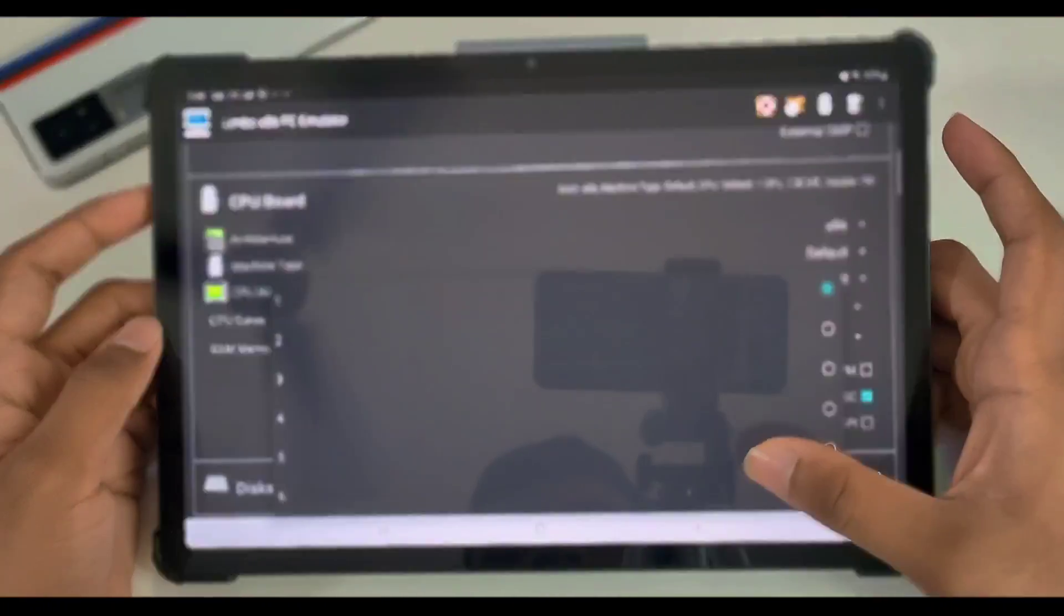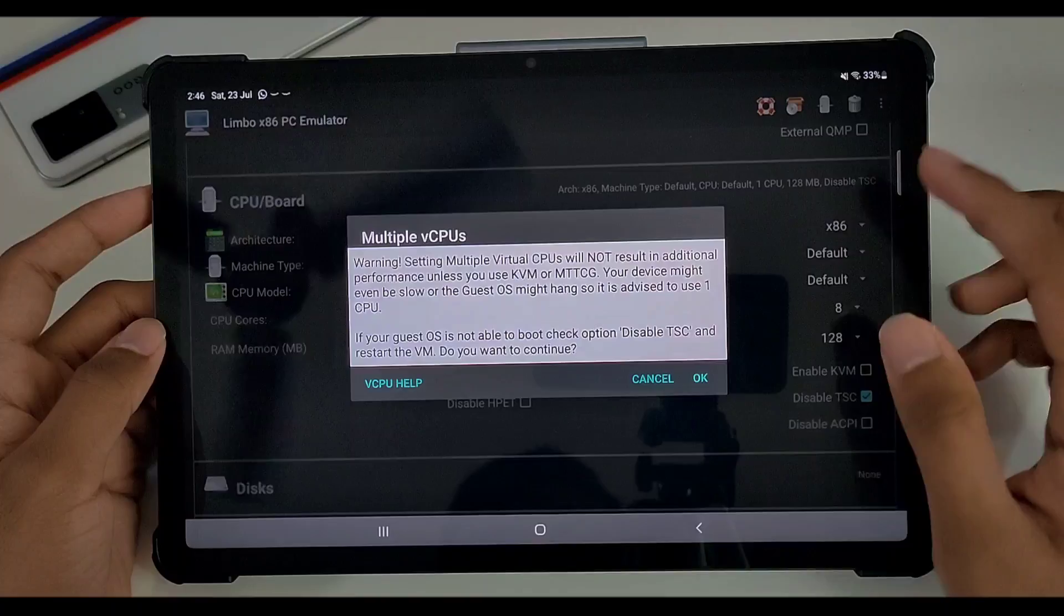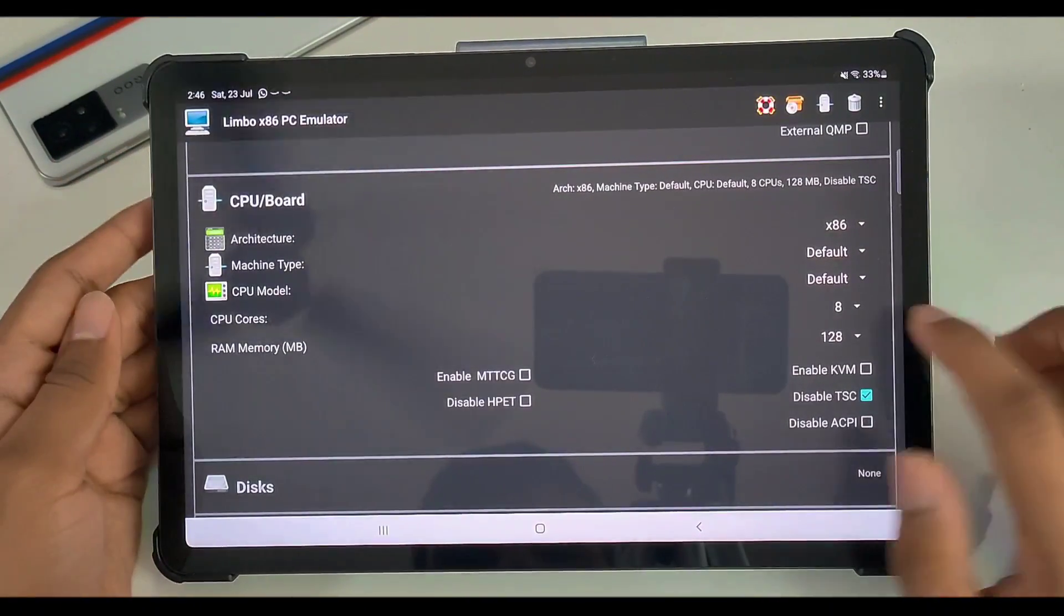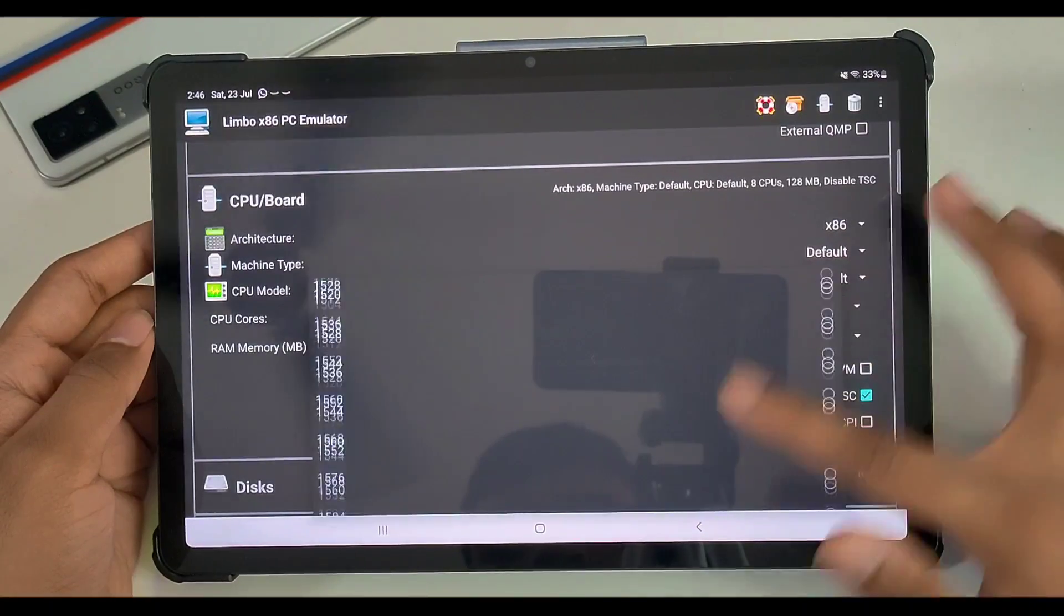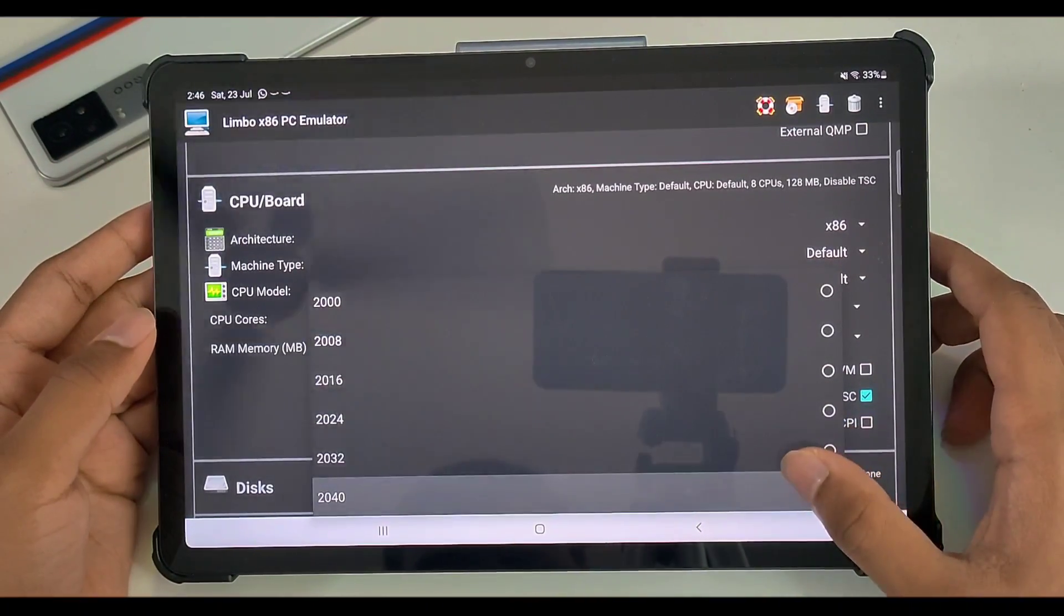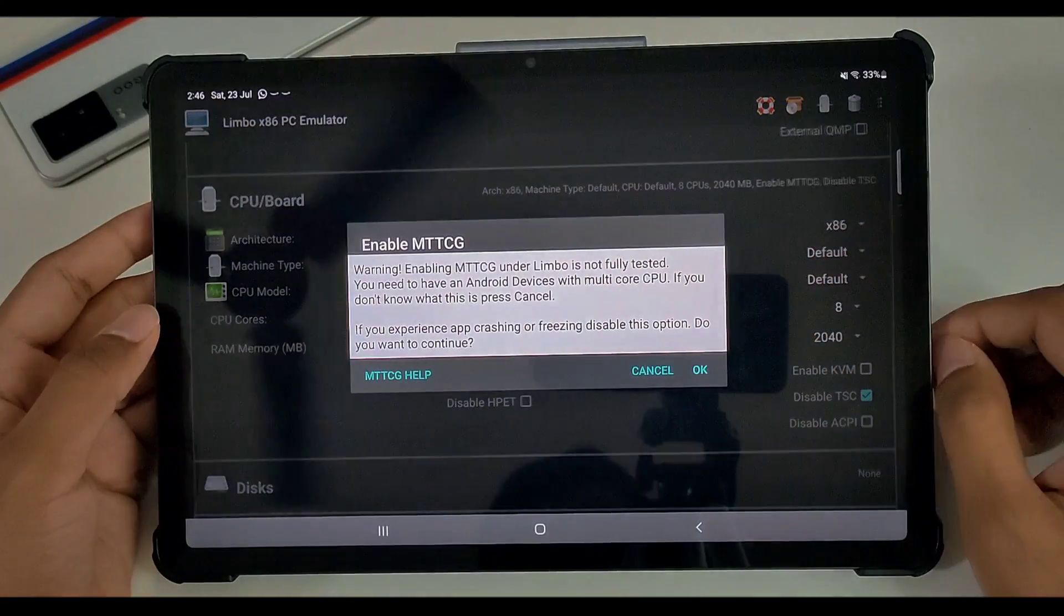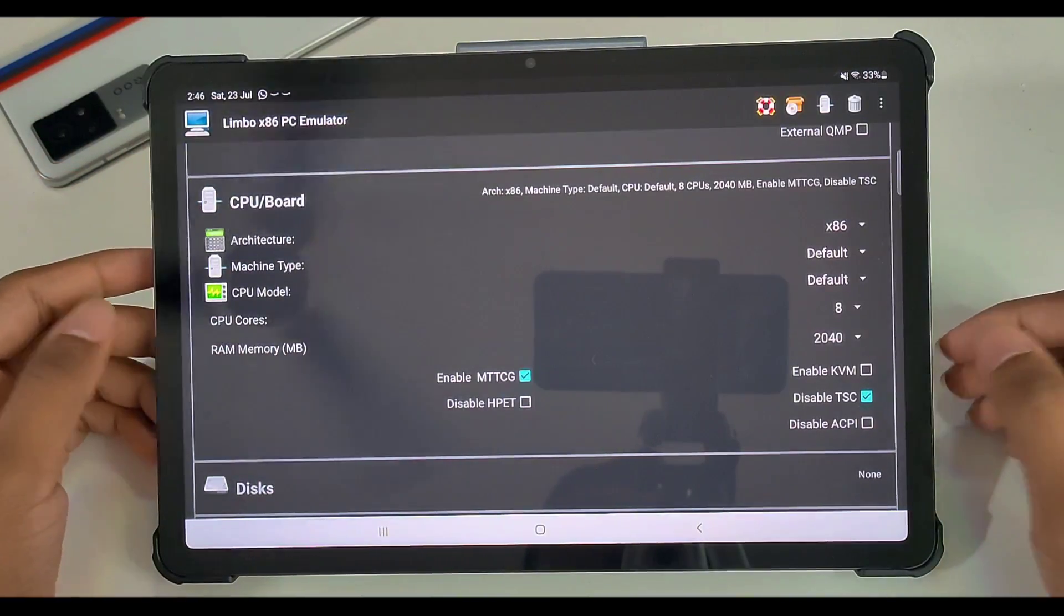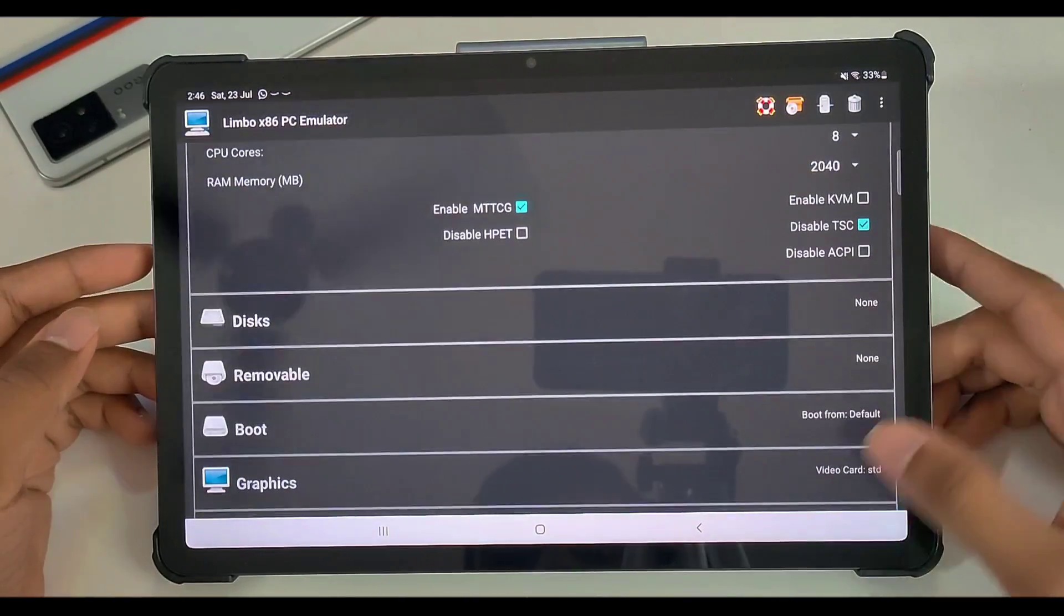Now this depends on your Android device. I have a powerful device, so I can select 8 cores, but you can choose up to 4 cores if you have a mid-range device. But anyways, the amount of RAM which you can use is limited to 2 GB in the Limbo 5.1.0. And make sure that you also enable MTTCG; it will basically improve the performance.